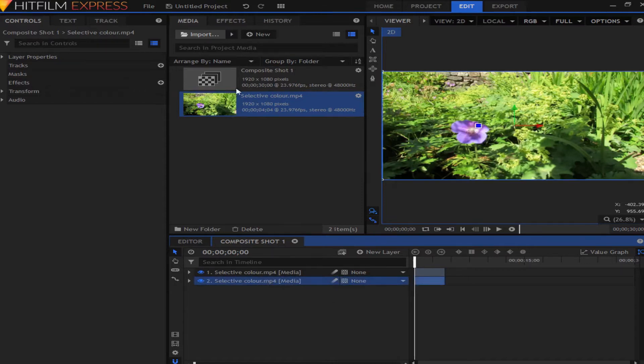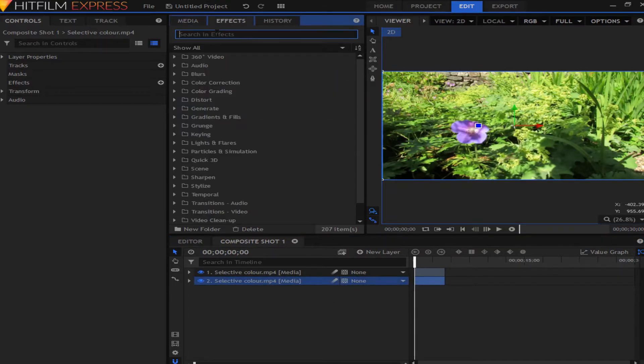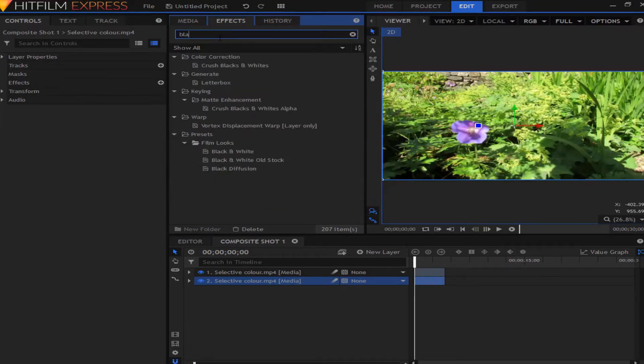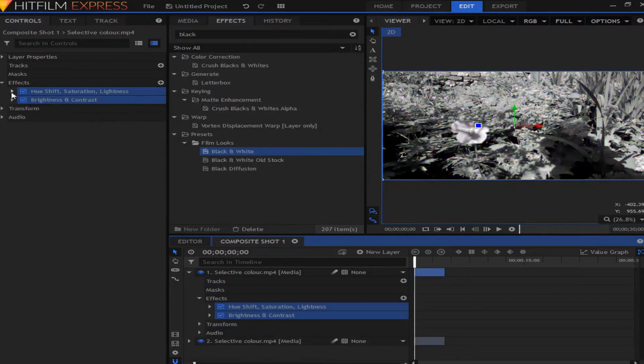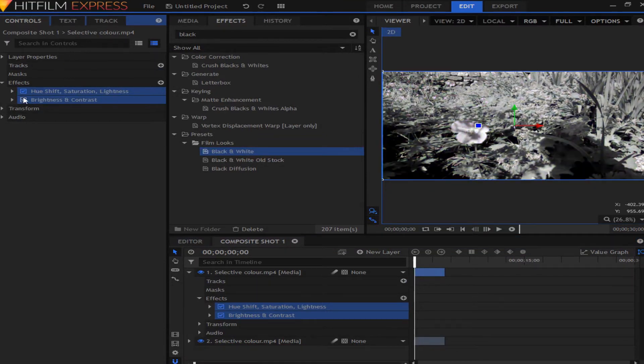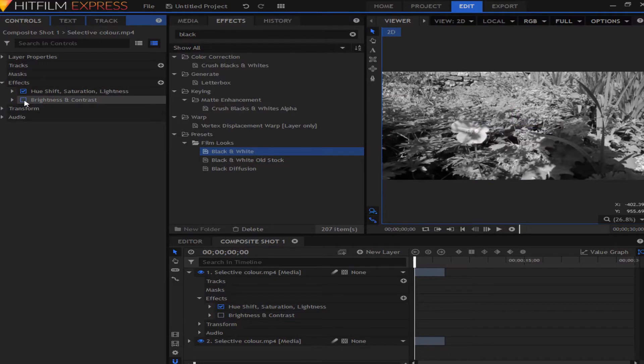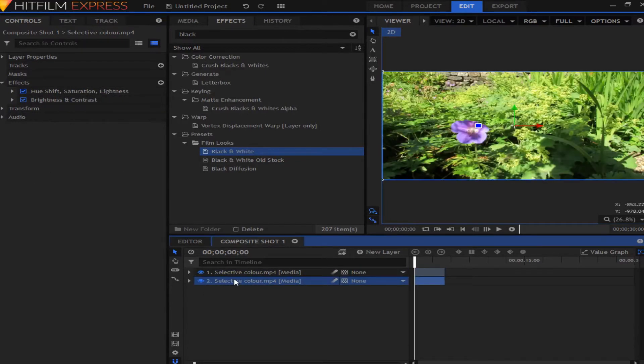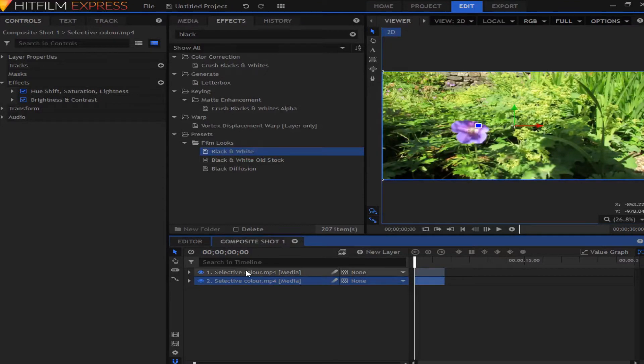Once you have duplicated it, the bottom layer, you want to go to the black and white effect, which just by typing in black and white you can find. All this is, is basically just a hue and saturation and turning the saturation down, and on this they've just boosted the contrast a bit. Okay so once you've added the black and white to the bottom layer,